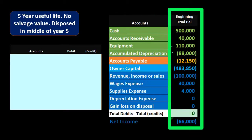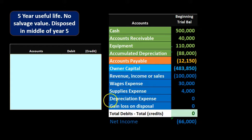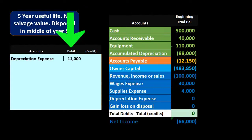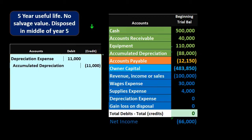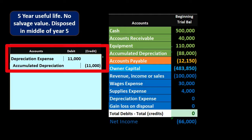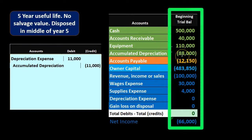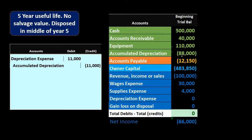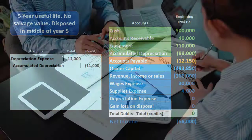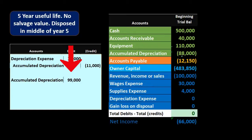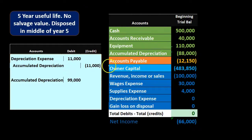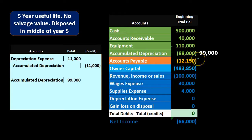The first entry is just like any adjusting entry for depreciation: debit depreciation expense $11,000, credit accumulated depreciation $11,000. Once we record this, the accumulated depreciation balance increases from $88,000 to $99,000, which is $88,000 plus the $11,000 we just recorded.